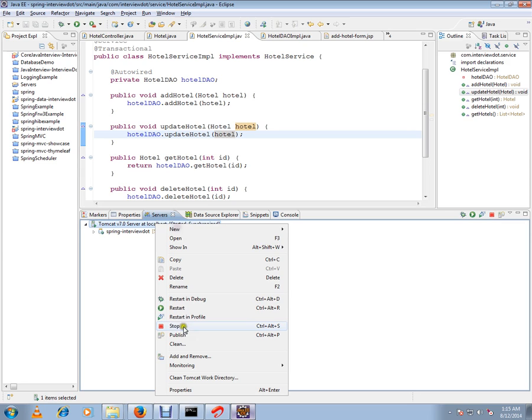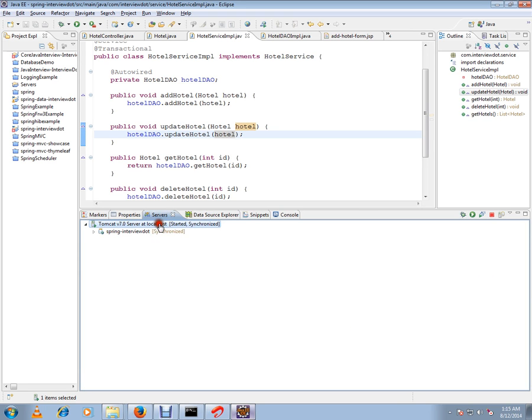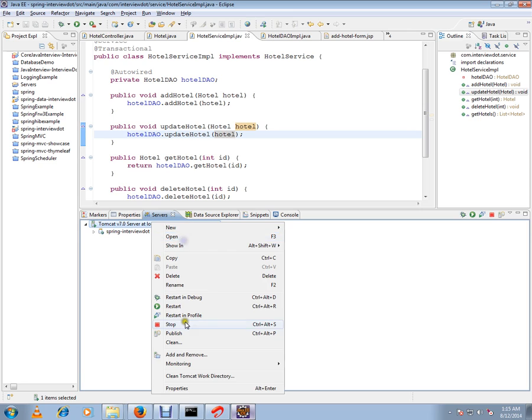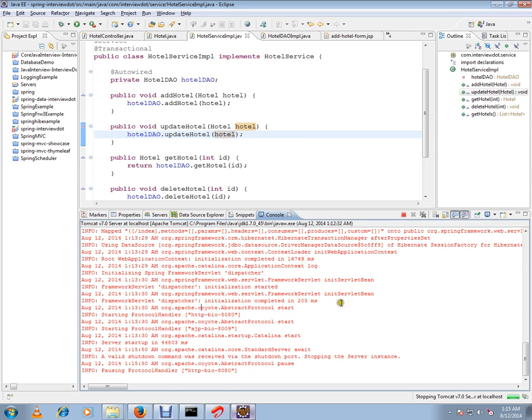You can select stop. The moment you click this stop button, it's going to stop the server. I'm going to do that now. So this is how you can stop the Tomcat server in Eclipse. My server will be now stopped.